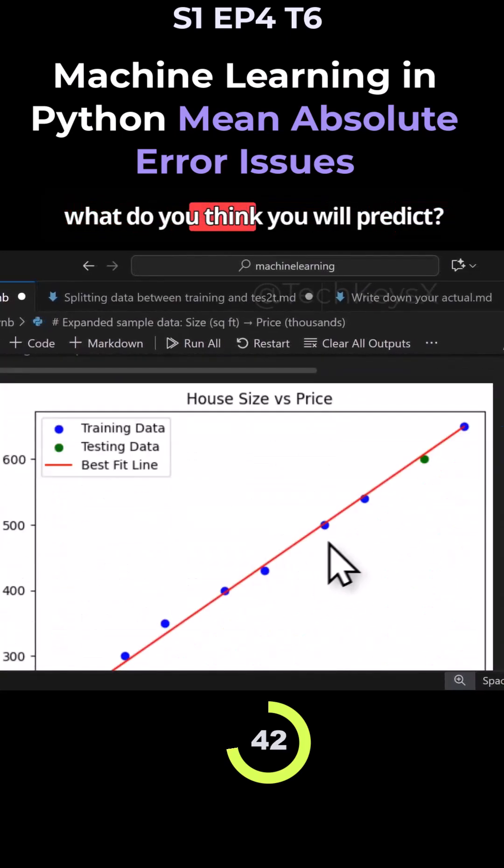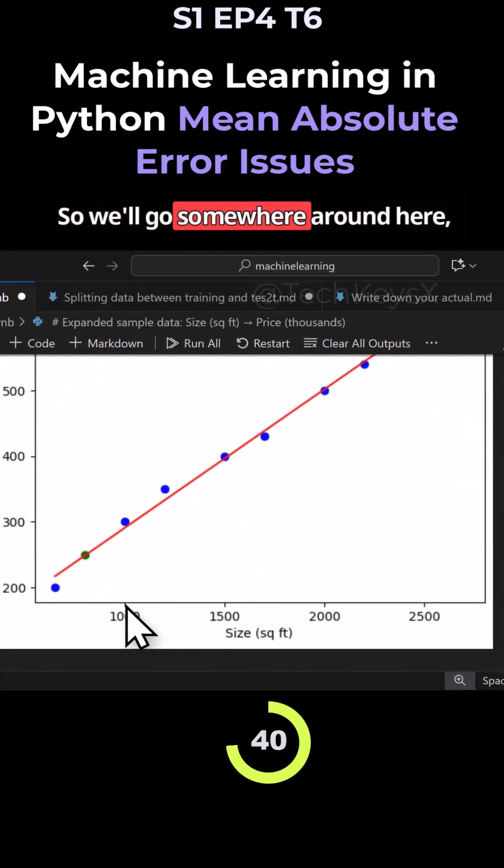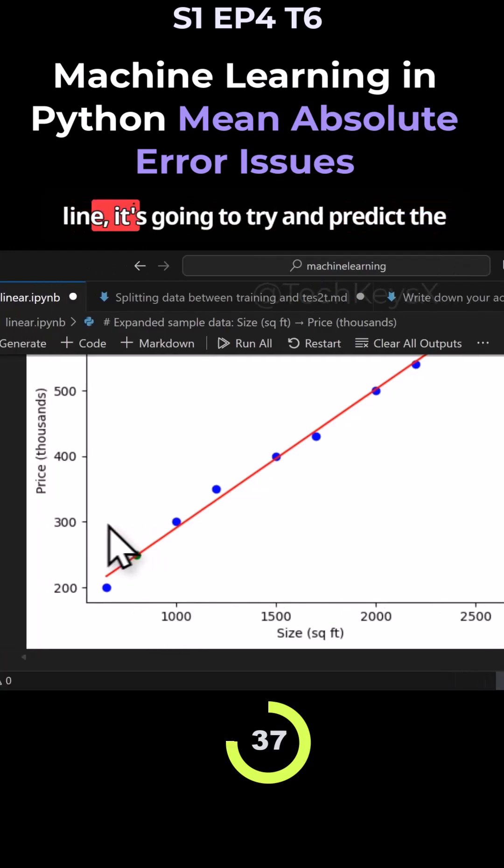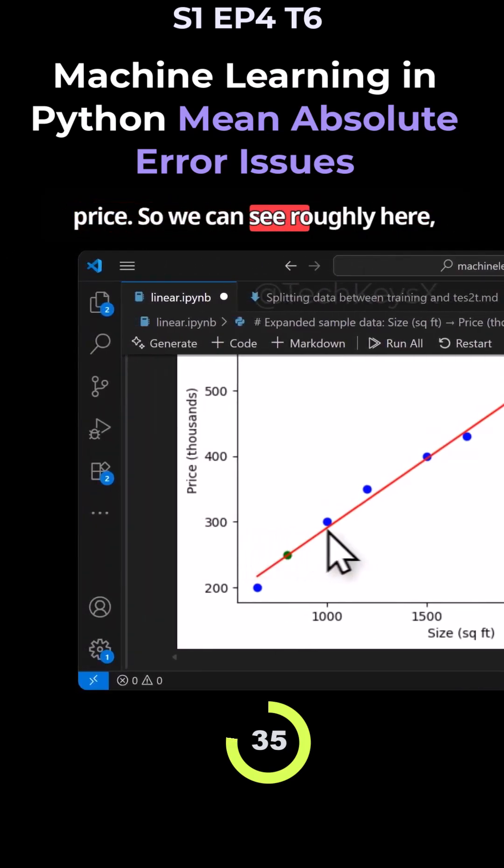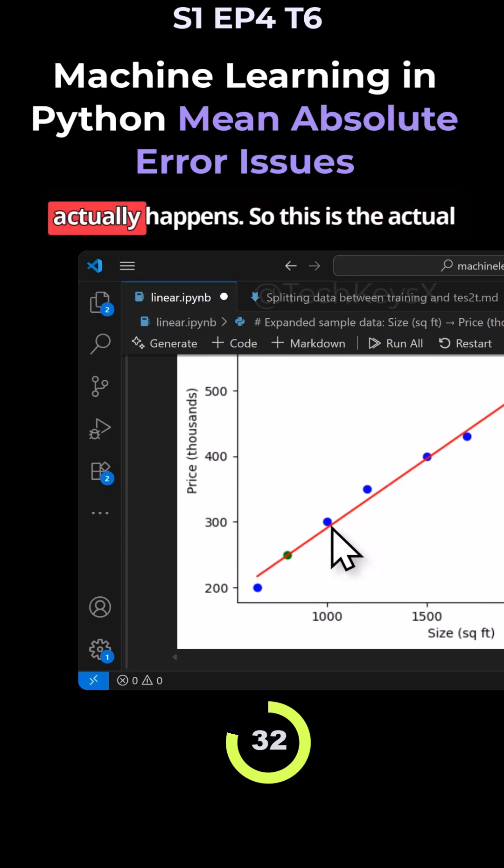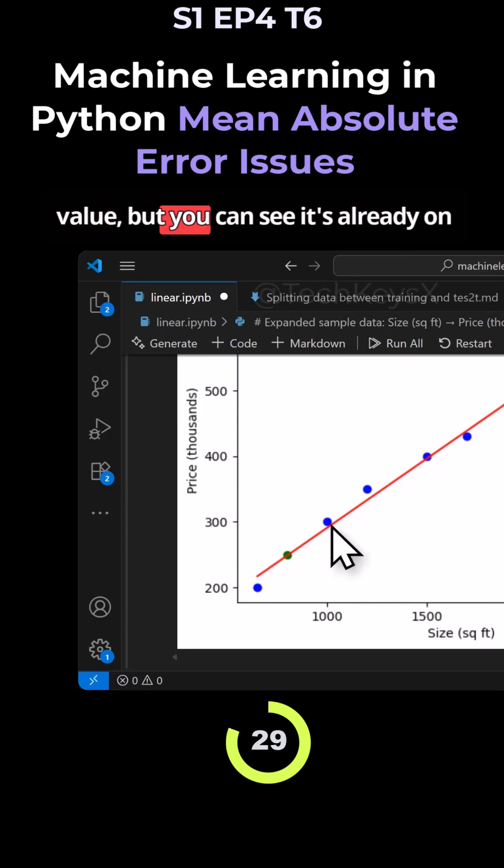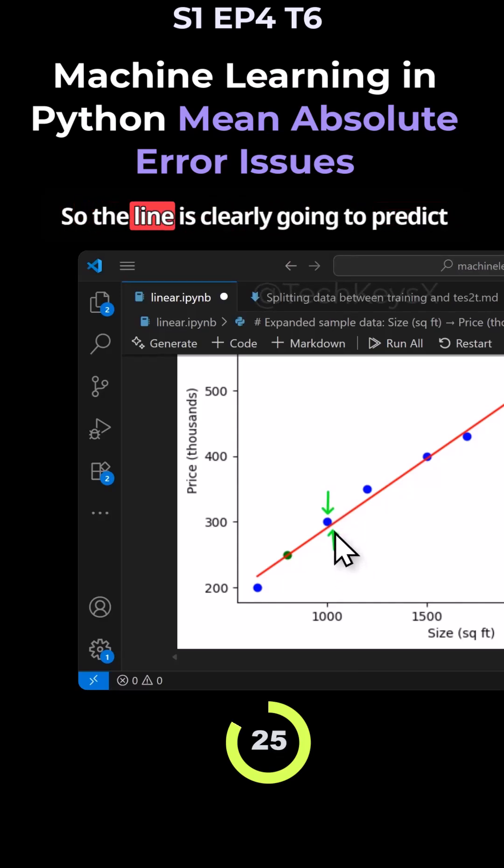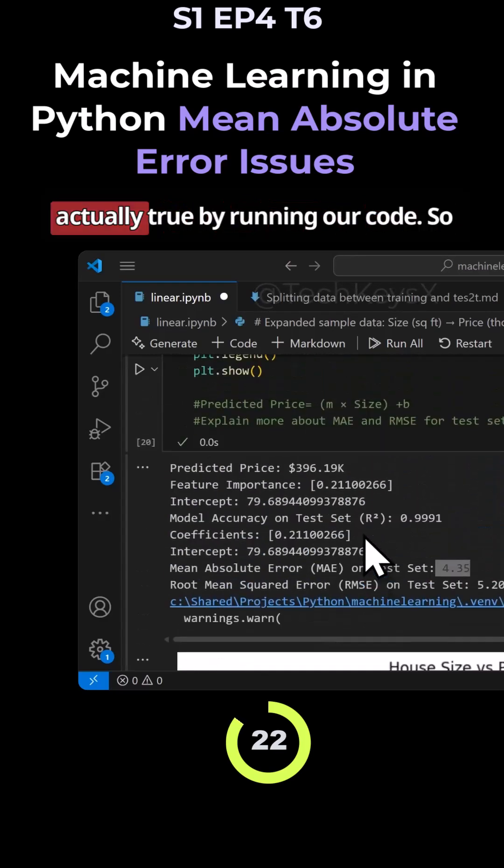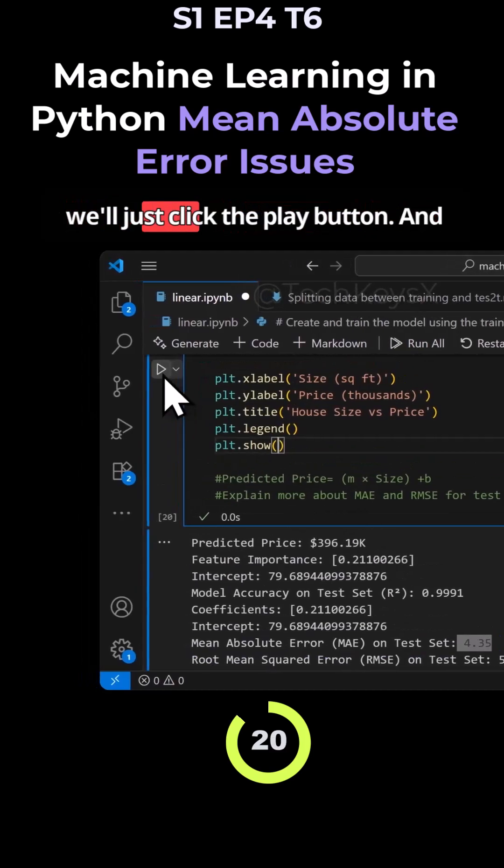Based on the line, what do you think it will predict? We'll go somewhere around here and then wherever it intercepts this line it's going to try and predict the price. We can see roughly, yeah pretty accurate, but let's see what actually happens. This is the actual value but you can see it's already on top of the line but the line is lower. The line is clearly going to predict a lower price. Let's see if that's actually true by running our code.